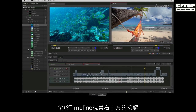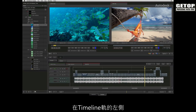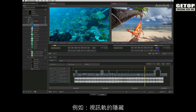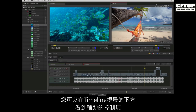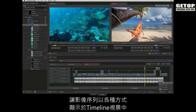The buttons located to the top right of the timeline view define your editorial control such as trim modes, ripple and snapping. To the left of the timeline tracks, you will find the patch panel for track assignment as well as track muting, track locking and track sync locking. Finally, you will find auxiliary timeline controls below the timeline view, which includes audio display functionality as well as timeline display options for fitting the sequence to the timeline window in various ways.